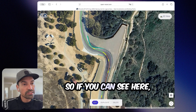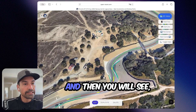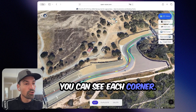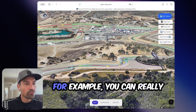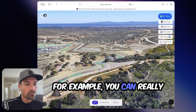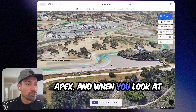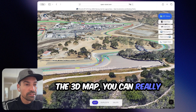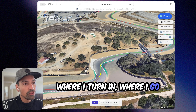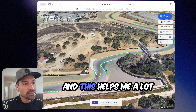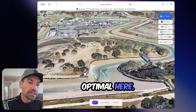So if you can see here, there's a map that you can switch to 3D, and then you can see each corner. If you take this corner, for example, you can really see the turning points and the apex. And when you look at the 3D map, you can really see the specific corner where I turn in, where I go down. And this helps me a lot to see that I'm not optimal here.